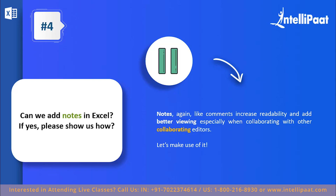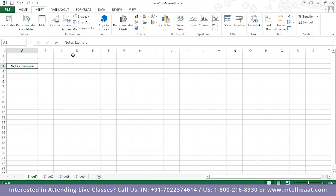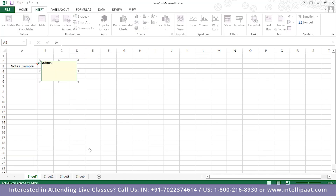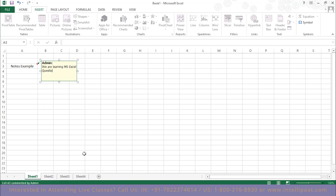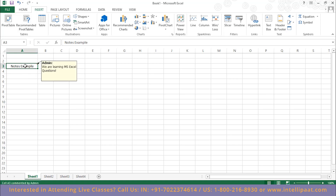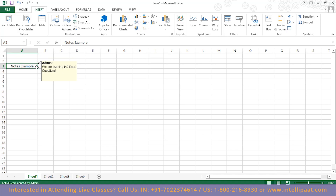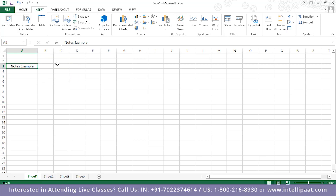Putting a note is very simple in Excel. Here I have a cell which says 'notes example.' To add a note, all you have to do is right-click and click on 'Insert Comment.' You can put in any comment — for example, 'we are learning MS Excel questions.' After that, click anywhere else and the note is stored. To access the note again, hover your mouse over that cell and you'll see a tiny red tab at the top right of the cell, which denotes a comment has been made and shows who made it.